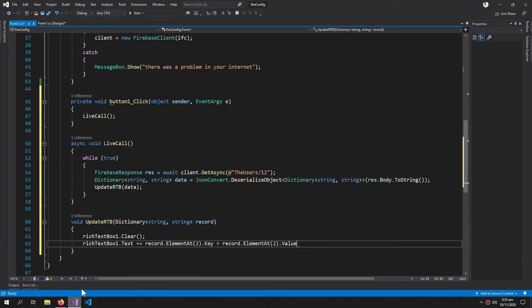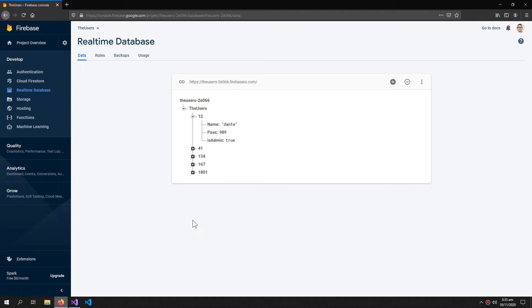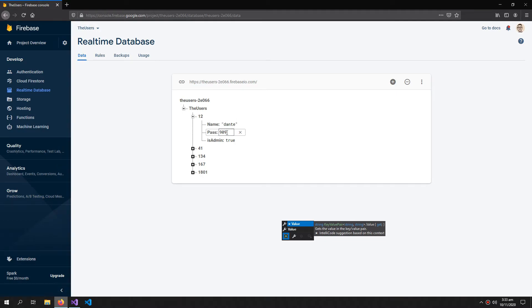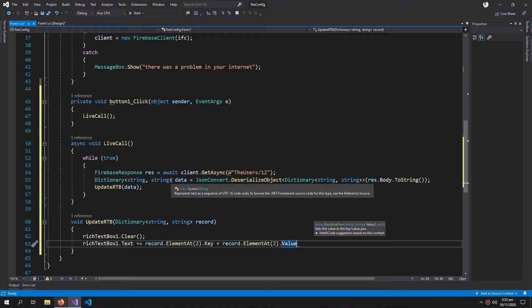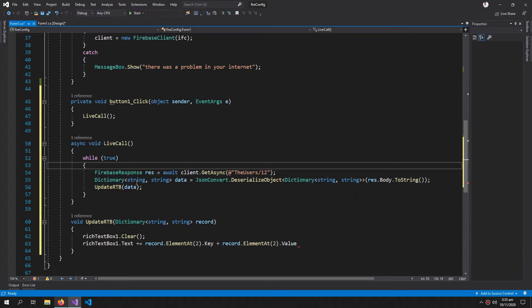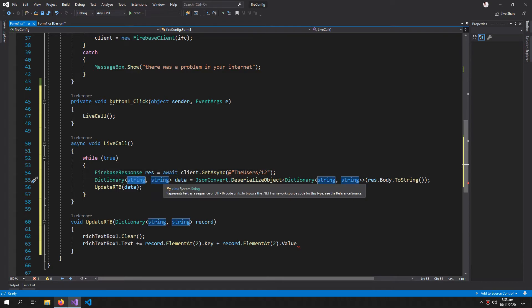Basically the key is 'name' and the value is 'Dante'. Similarly, the key is 'pass' and the value is '909'. That's why we're retrieving the data in the form of dictionary string, string - one string for the key and one string for the value.